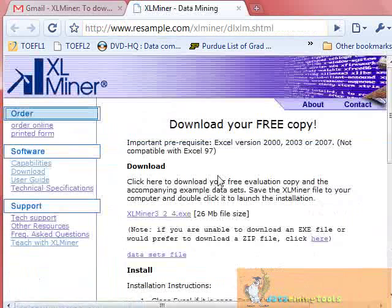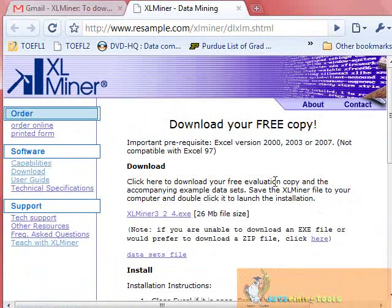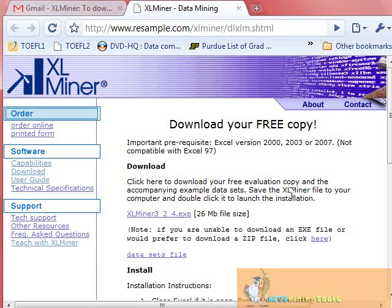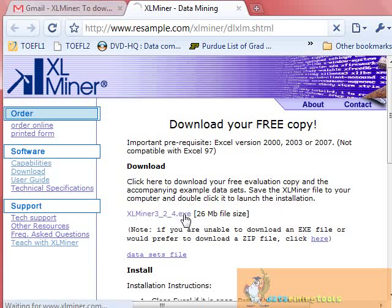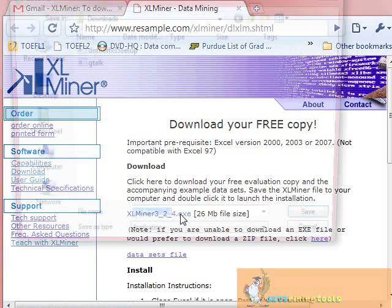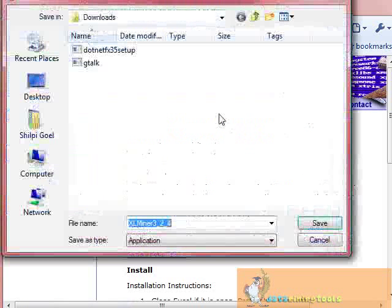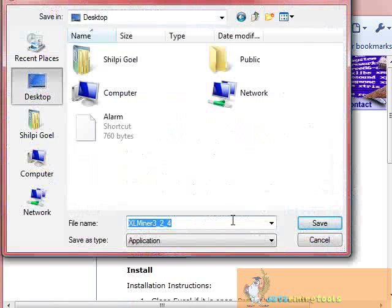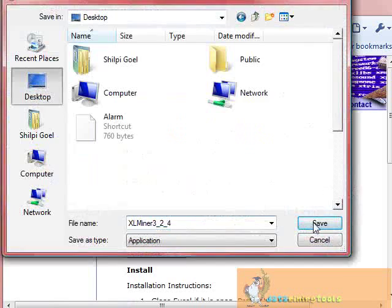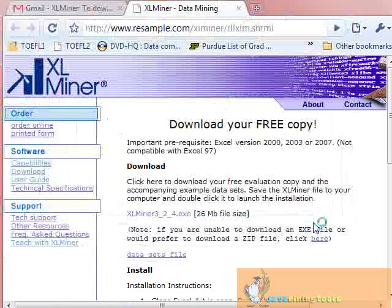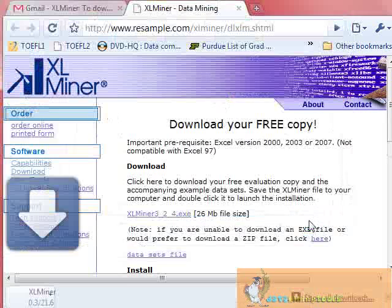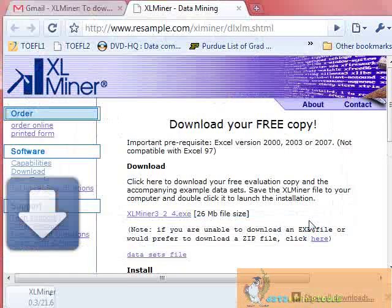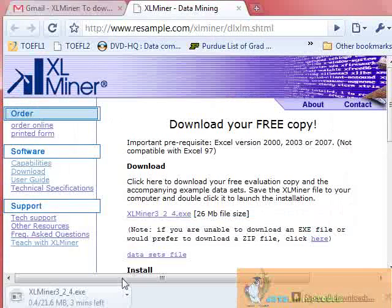Now you can download your free evaluation copy and the accompanying data sets, because you'll need data to practice on. Click on this file, save it somewhere, and wait for it to download.